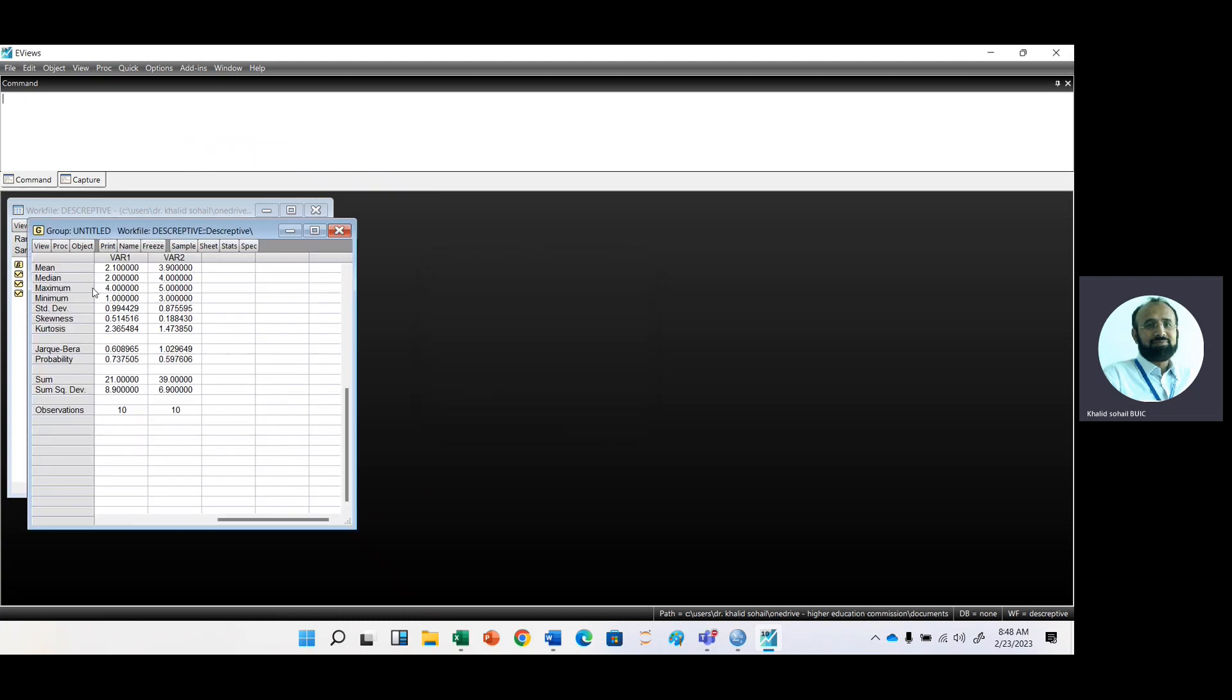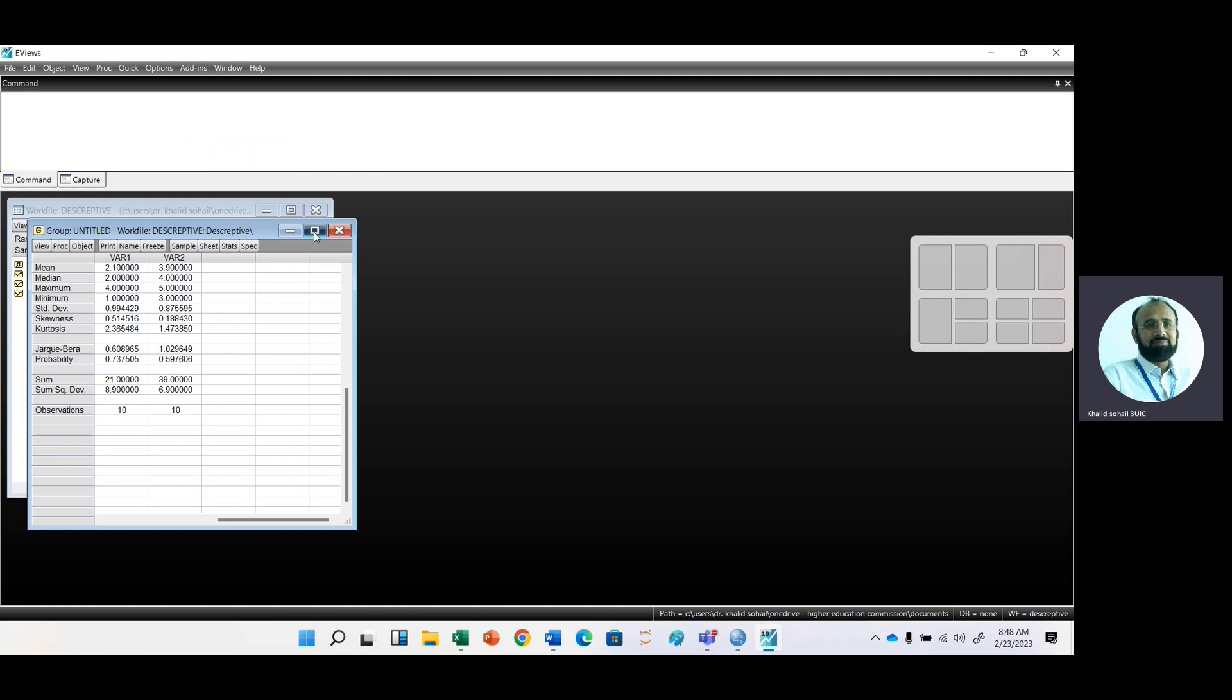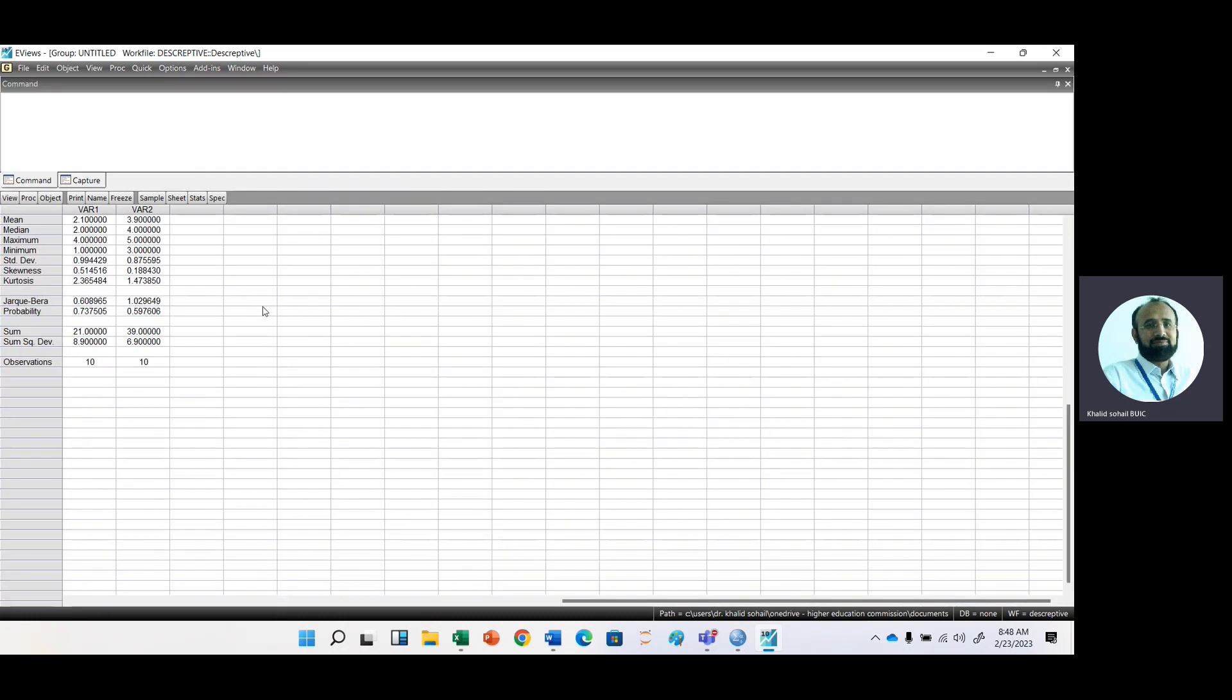You can see that again, we have the descriptive statistic. Here is the screen with variable one, variable two, mean, median, maximum, minimum, standard deviation, skewness, and kurtosis. It even checks the normality as well.